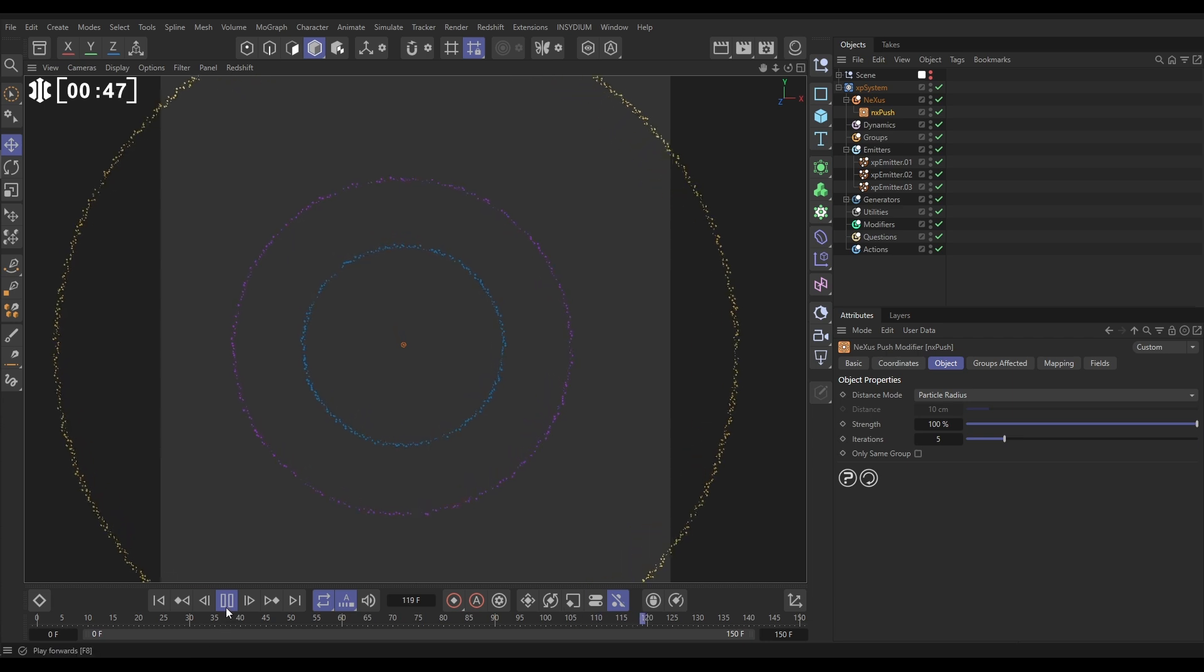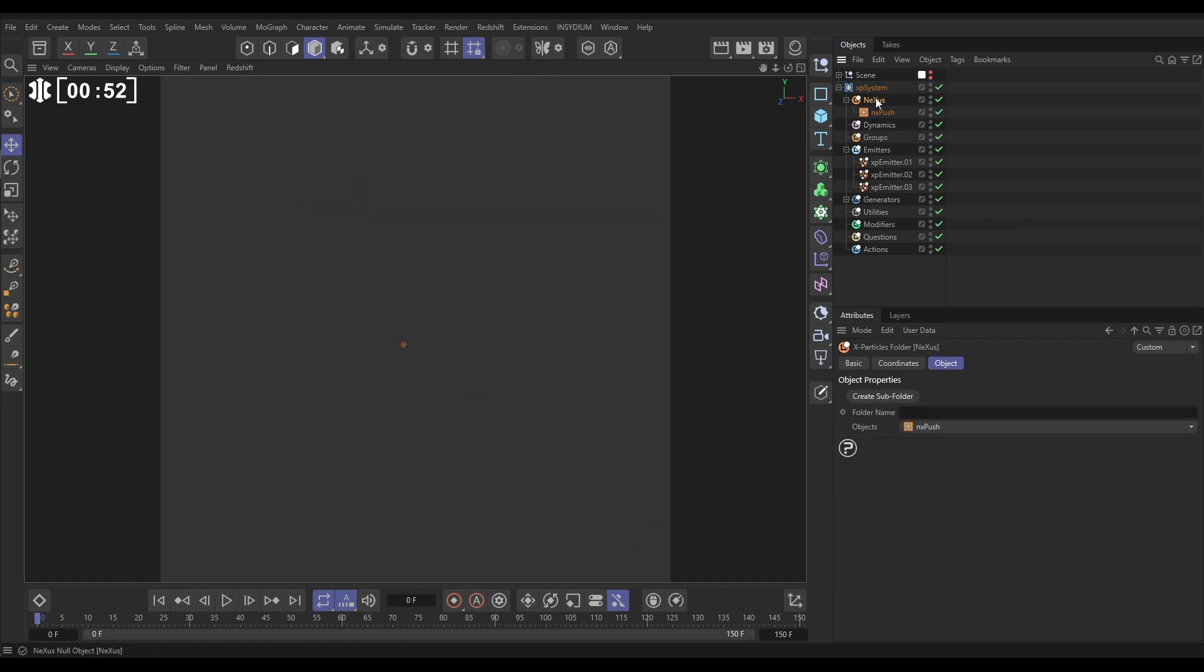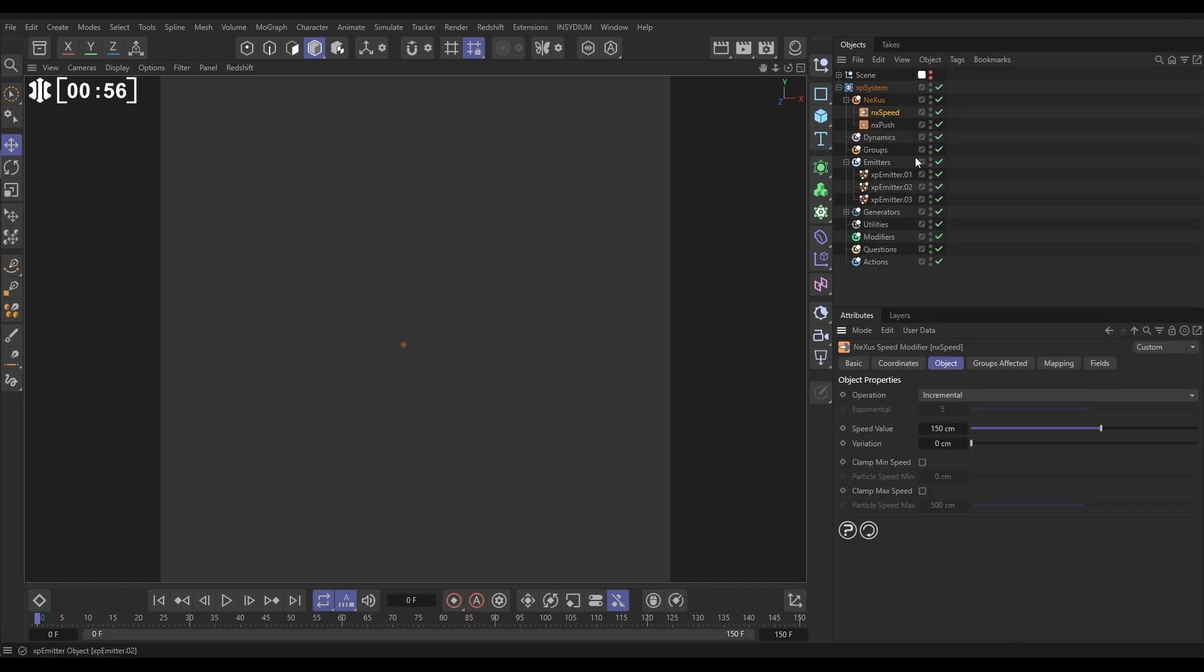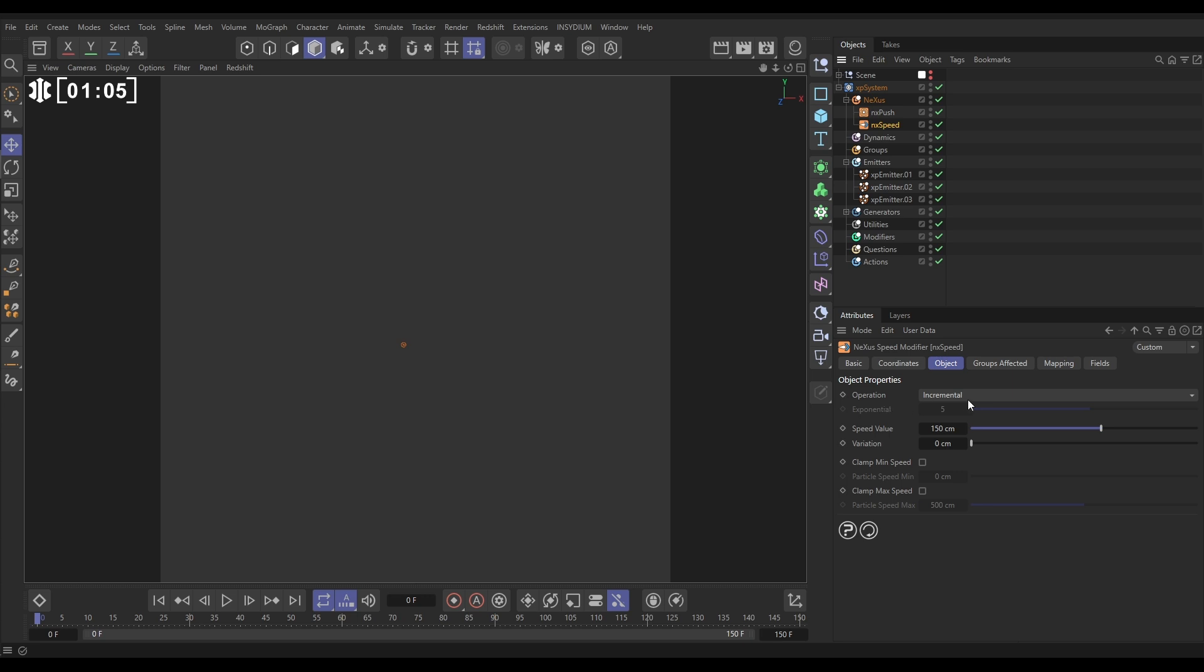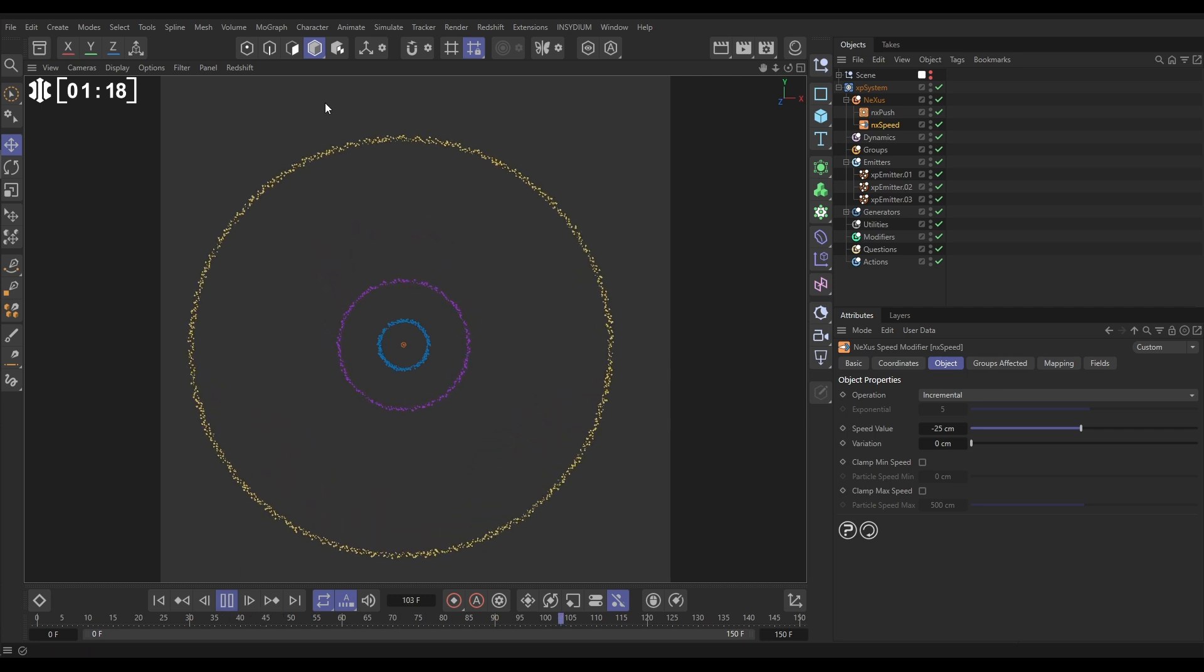All right, and then we're going to start getting our movement. Actually, we could get these slowing down, couldn't we? Let's go to Nexus and we're going to go to NX Speed. I want the speed to happen after the push. And the speed, we're going to get them to reduce their speed over time. So what we can do is put incremental as the mode but put a negative value so they slow down over time. Let's put minus 25 centimeters.